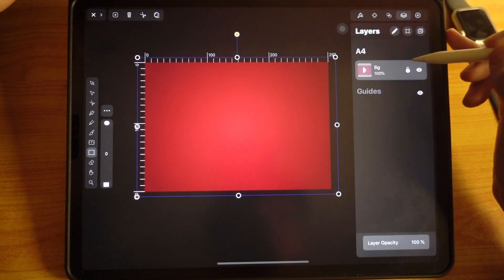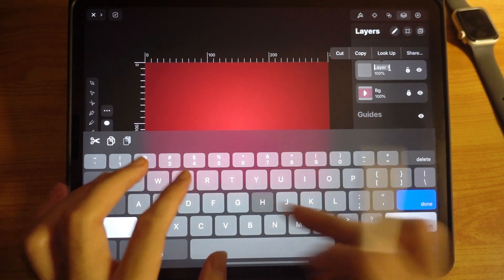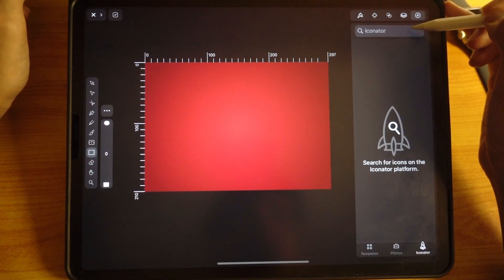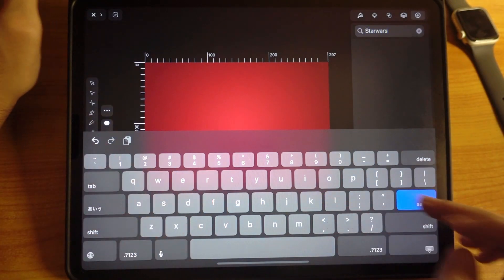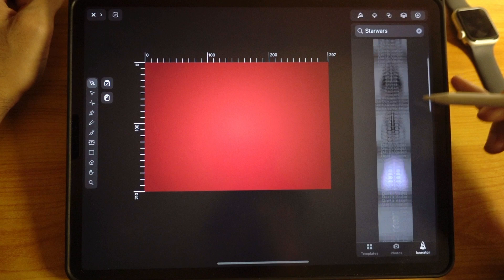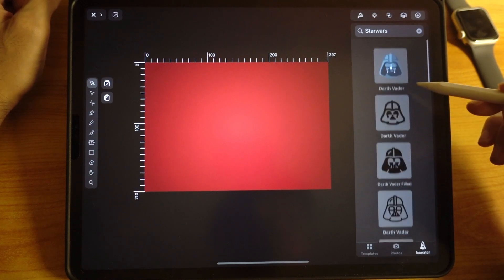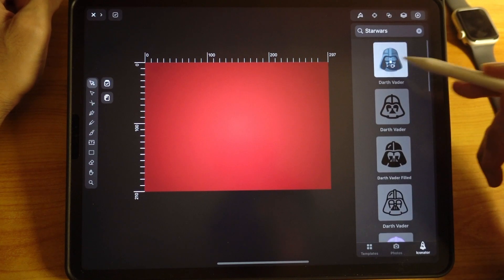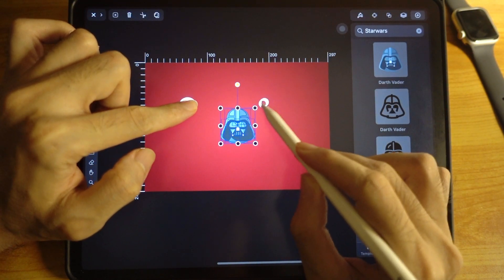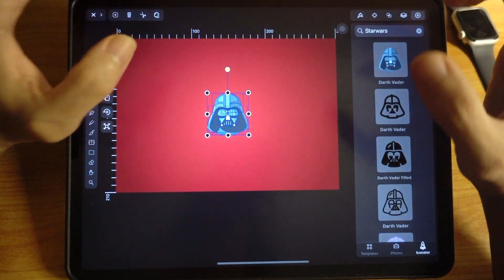Lock that layer, add another layer and call it 'helmet'. This is the fun stuff — go to Iconator and type in 'StarWars' without any spaces. The first icon I see, which I really like, is this one. Choose any you like, but for this tutorial this is perfect. Place it on the canvas and resize it — put one finger on the screen when resizing so you maintain the constraint.